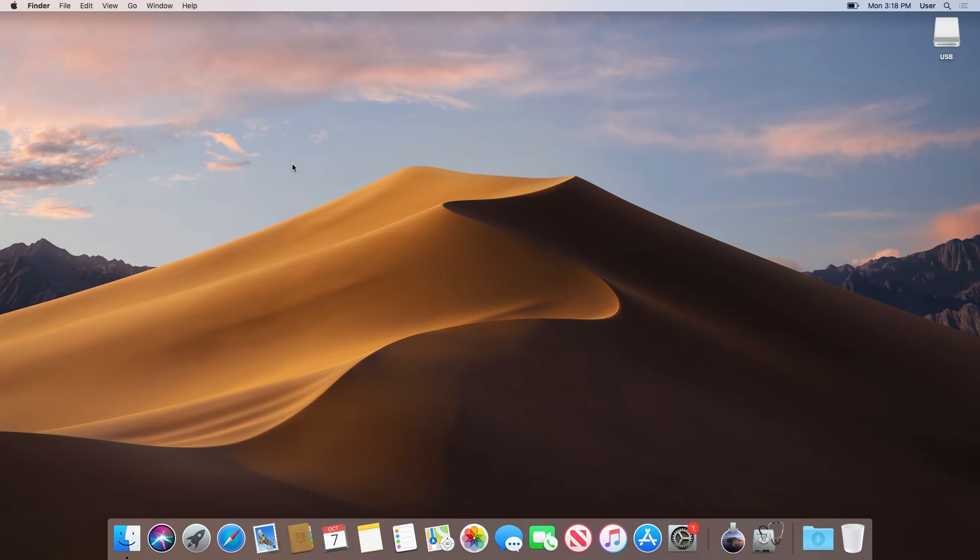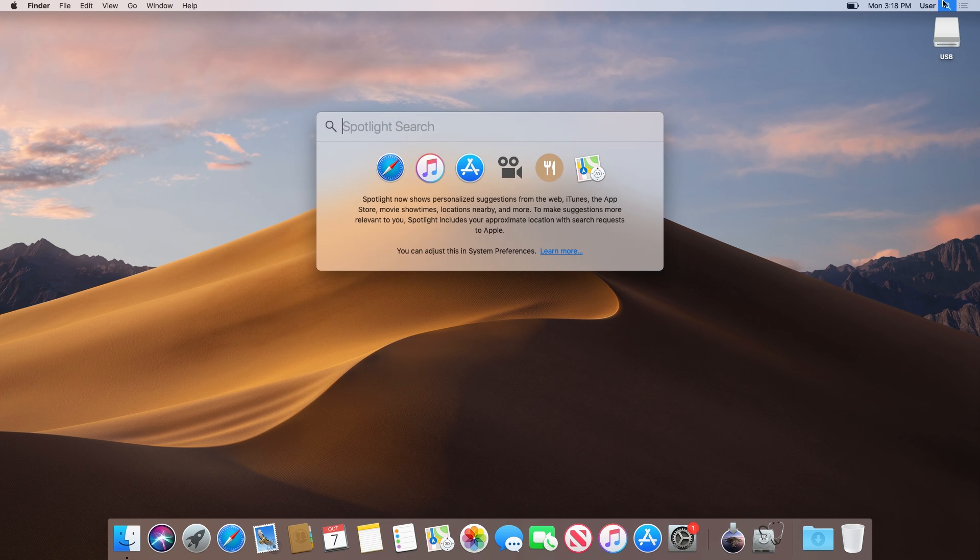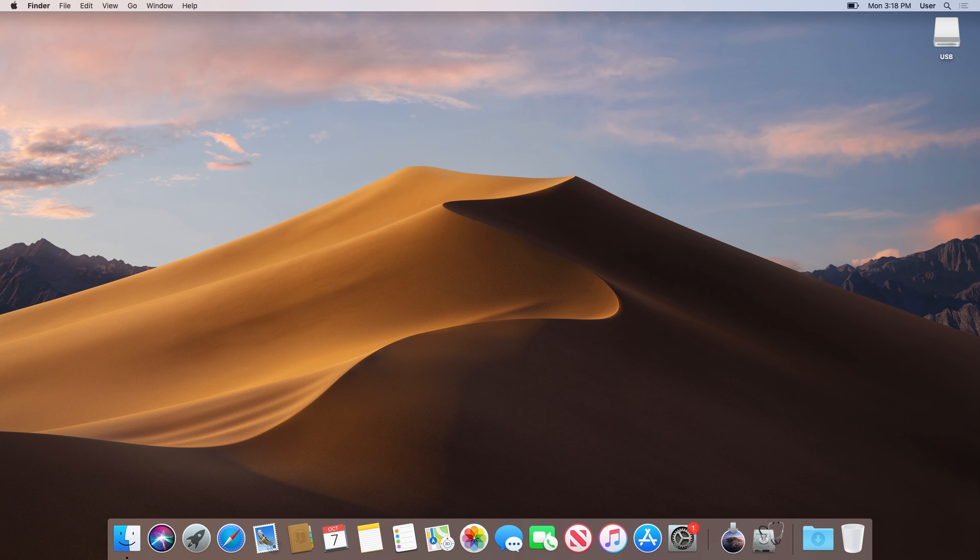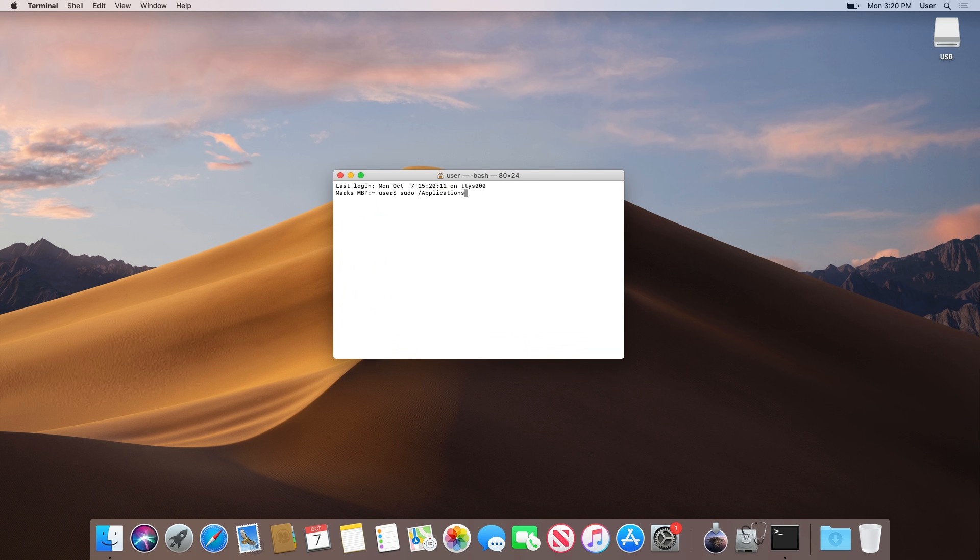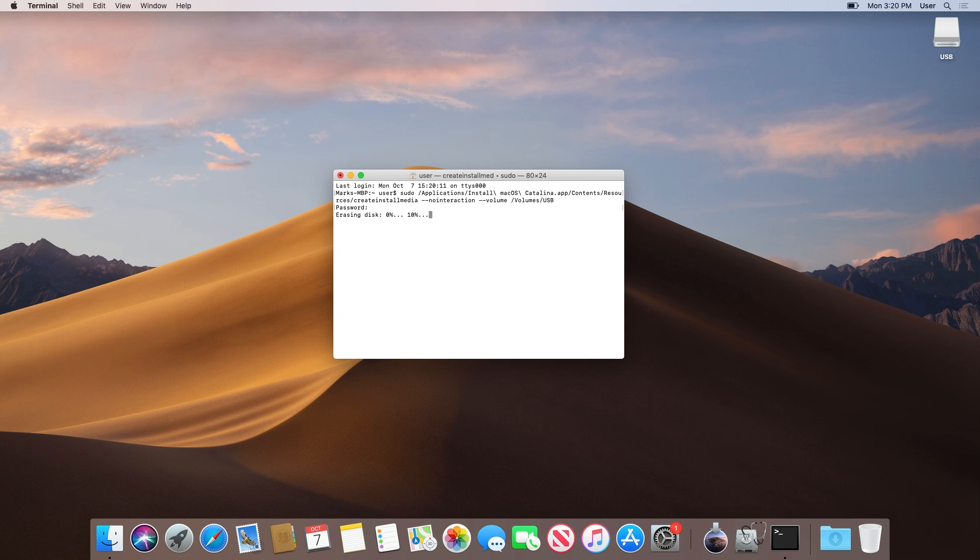All we have to do is open Terminal and paste in the command found in the description below. Press Enter, type in your password followed by pressing Enter again, and let it copy the files to your USB drive.